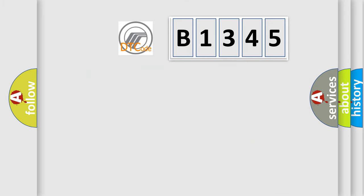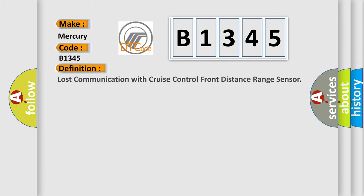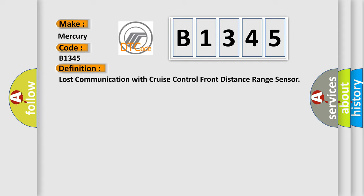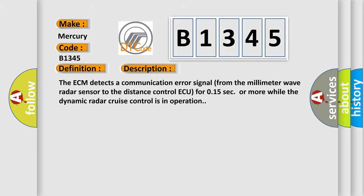The number itself does not make sense to us if we cannot assign information about what it actually expresses. So, what does the diagnostic trouble code B1345 interpret specifically for Mercury car manufacturers? The basic definition is: Lost communication with cruise control front distance range sensor.